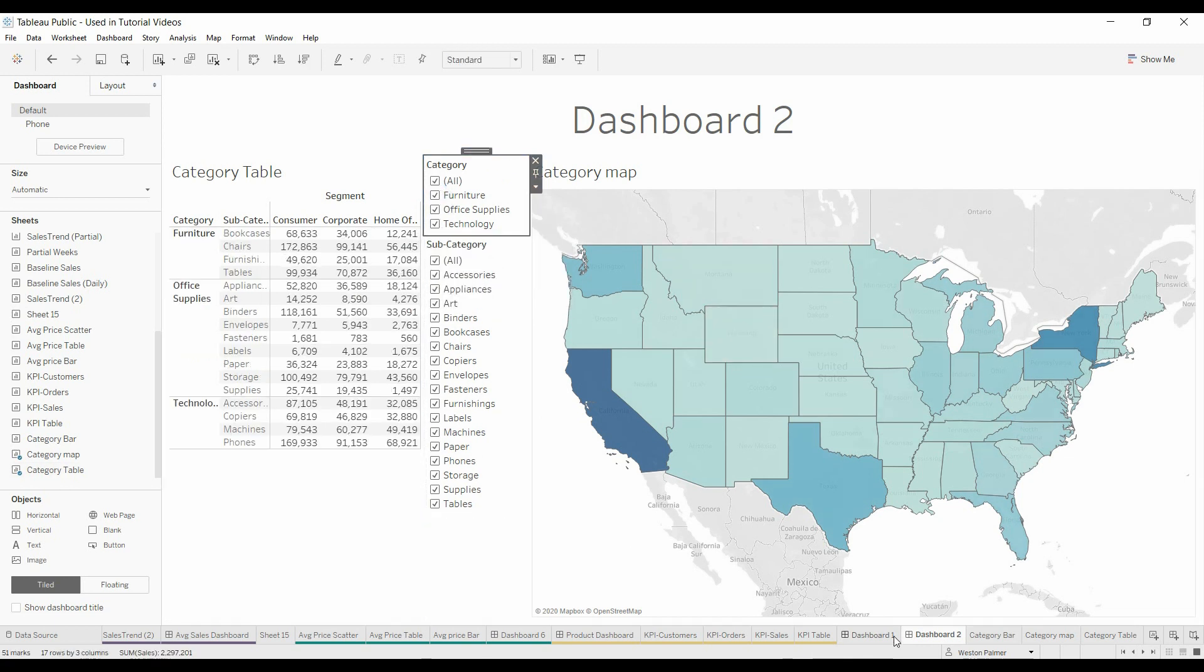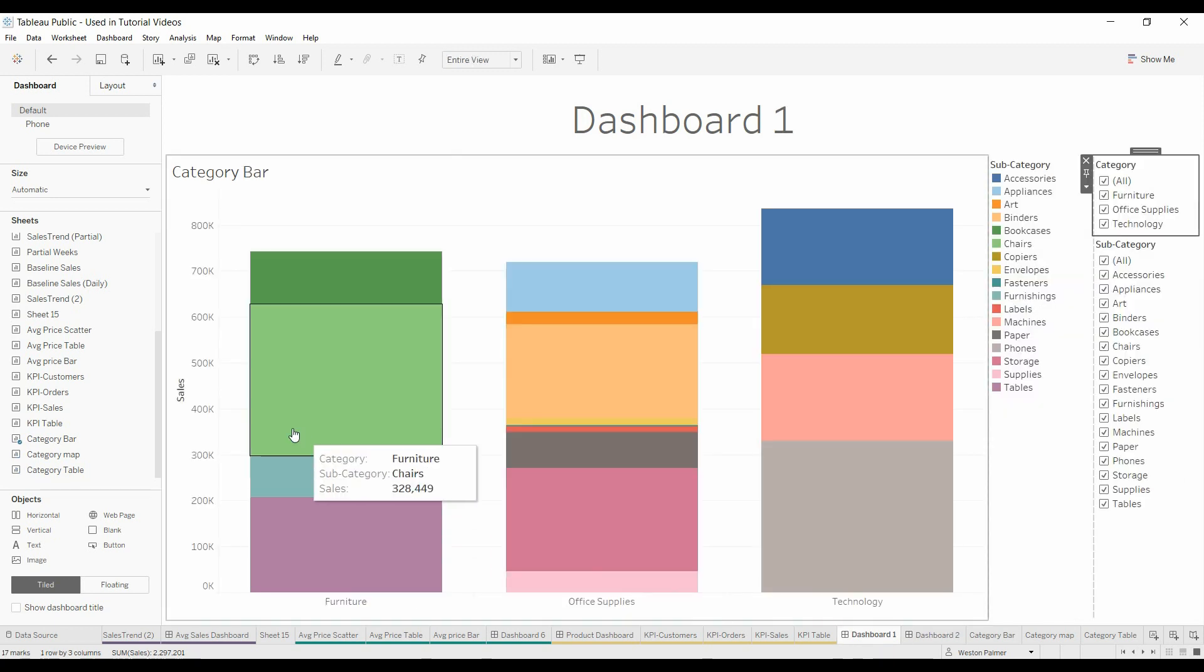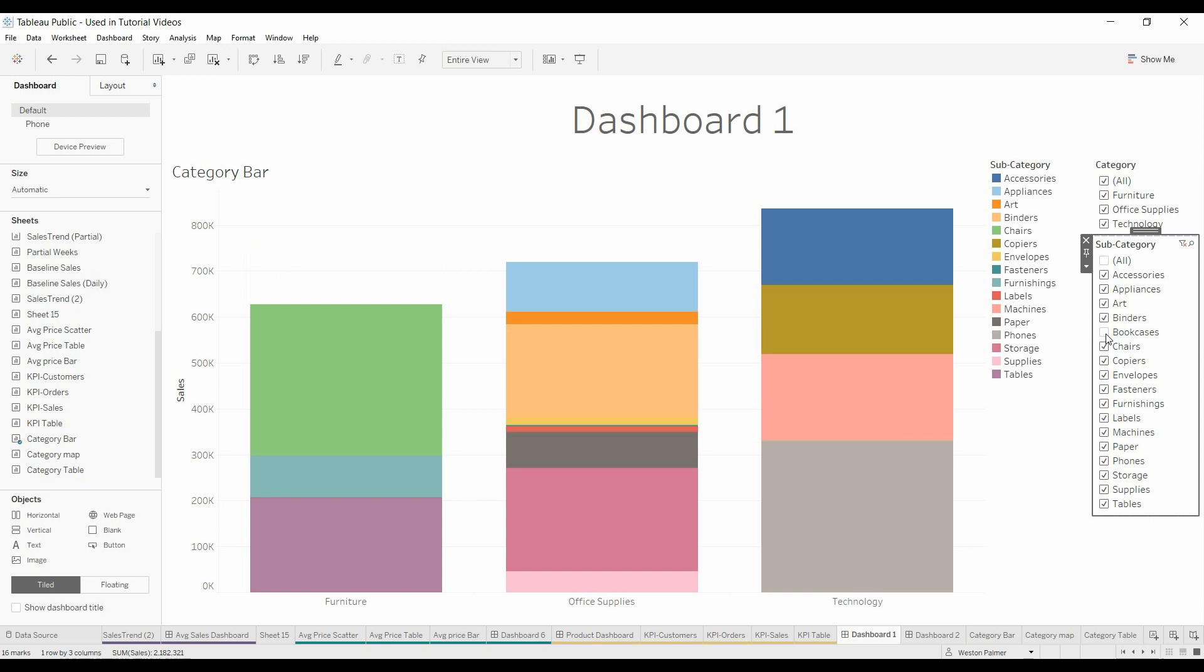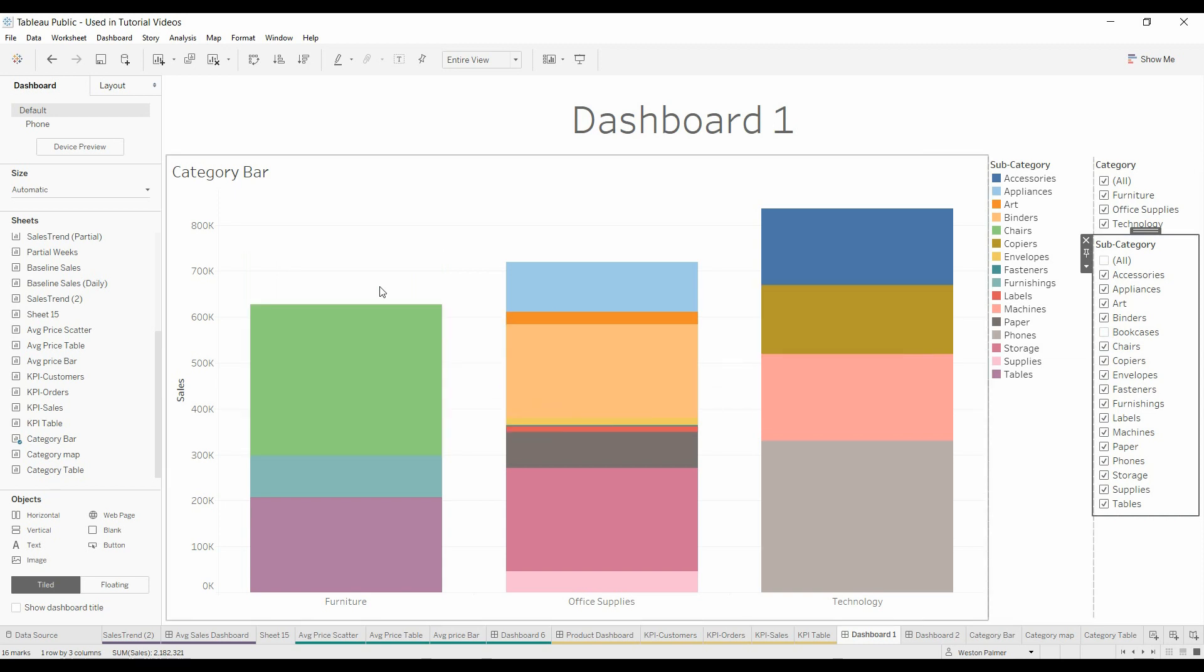Come back to Dashboard, and Furniture shows up here as well. So that's going to work with the subcategories as well. Just to show, Bookcases disappeared.